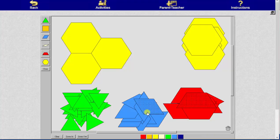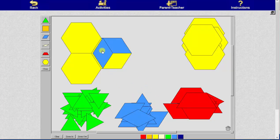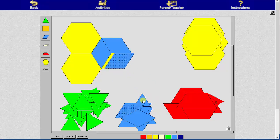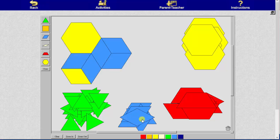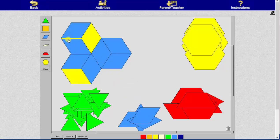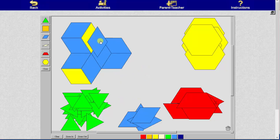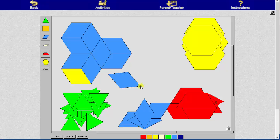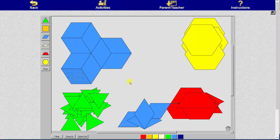Next we'll determine how many blue pattern blocks it takes to make one unit. It takes nine blue pattern blocks to make one unit, and therefore each blue is equal to one-ninth.